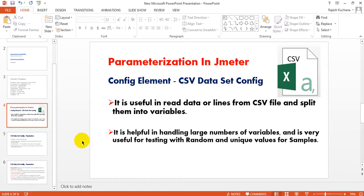CSV Data Set Config is also useful for handling a large number of variables. If you want to test a very large application that has different customer registration forms, enrollment forms, or KYC forms, you can use CSV Data Set Config. It is also useful for web services testing and REST API testing, performing random and unique values testing for HTTP samples, web services samples, REST API samples, and JDBC connection samples.